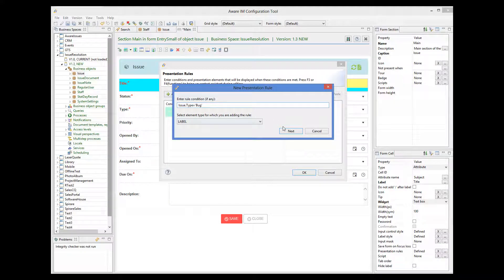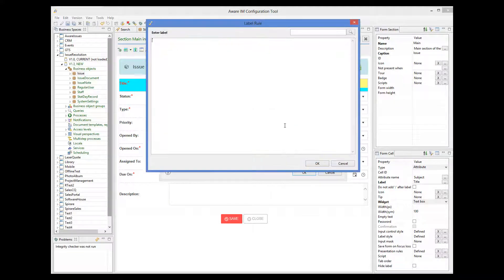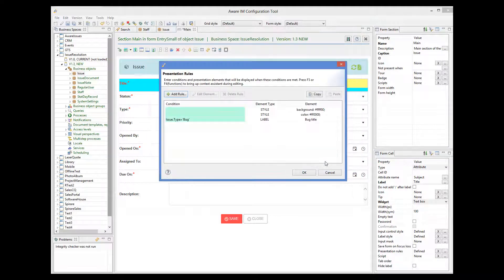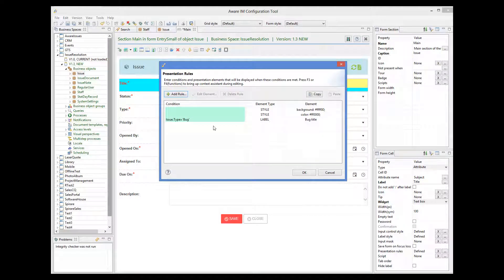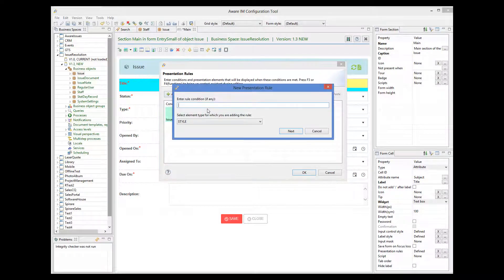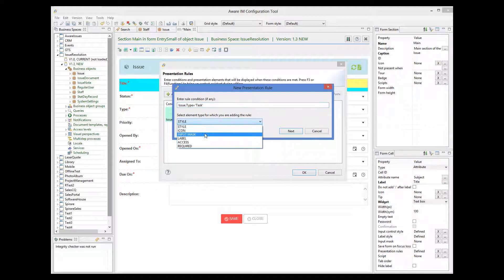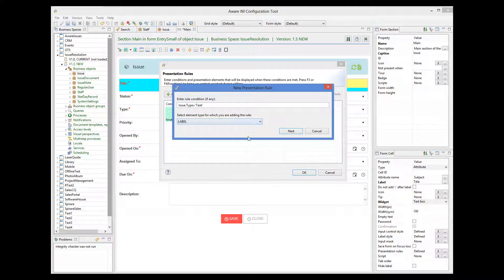So if it's a bug, we'll display this label. And if it's a task, then we'll display this label.